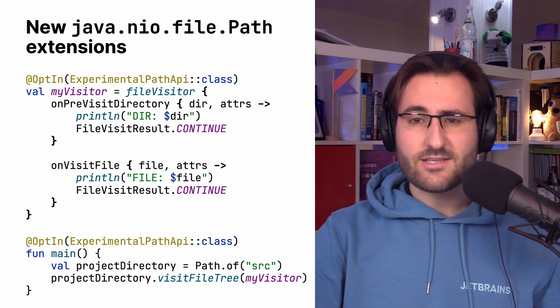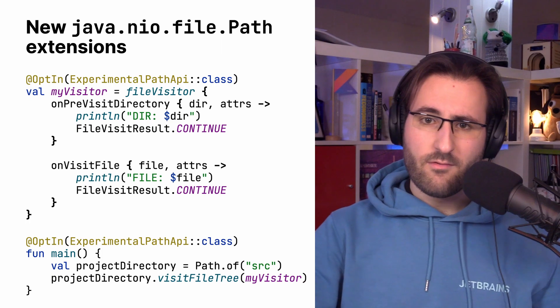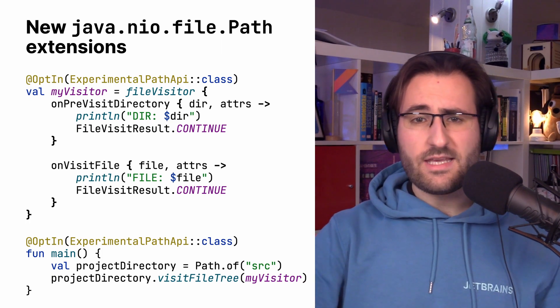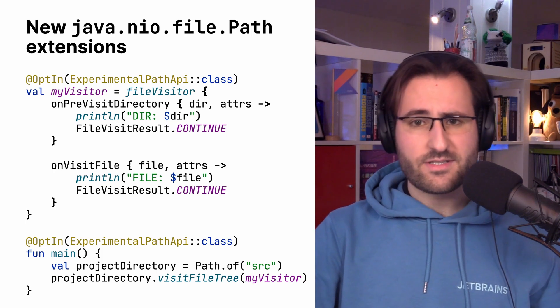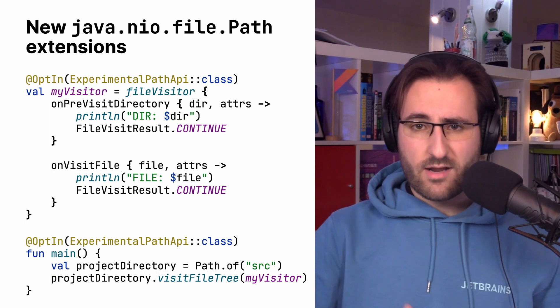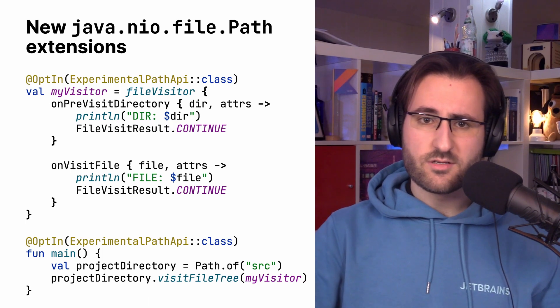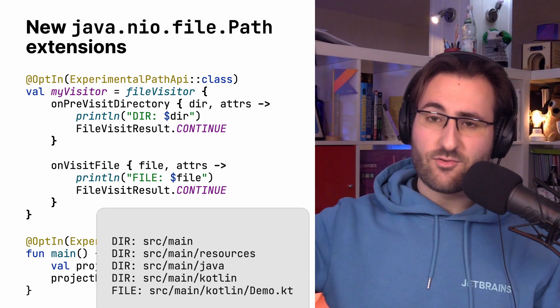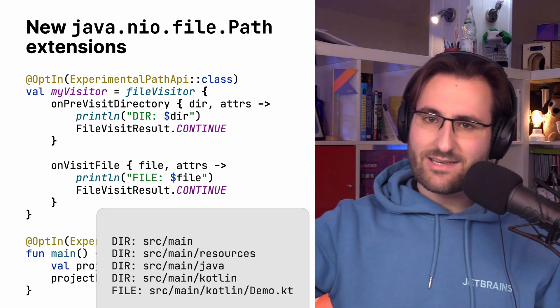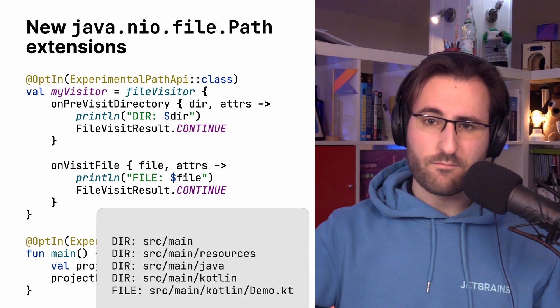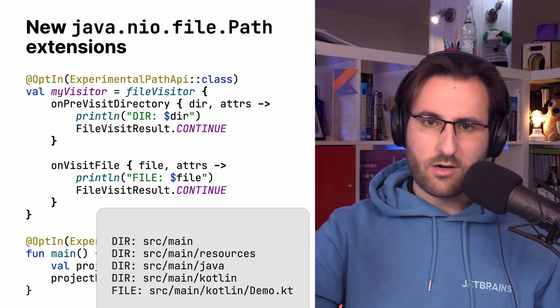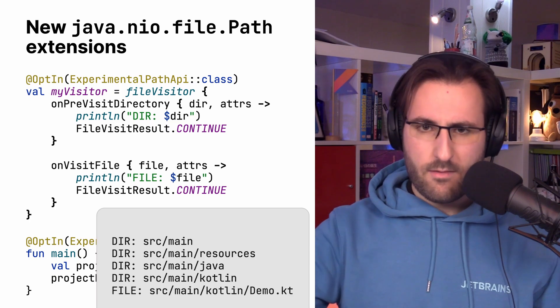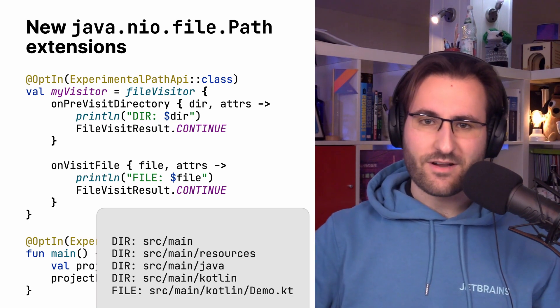So, specifically, a file visitor can determine its behavior whenever it visits a file or a directory. Since each of the Lambdas return a file visit result, you can also do things like exclude specific directory subtrees based on conditions or the like. Now, obviously, this very basic sample that I had to cram on the slide here doesn't do much of that. It just prints all the directories and files with their respective prefixes. Here, we're calling it on the source folder of the project itself. And we do that by passing my visitor to the visit file tree extension function. Kind of nifty and definitely useful if you're working with nested folder structures in your code.